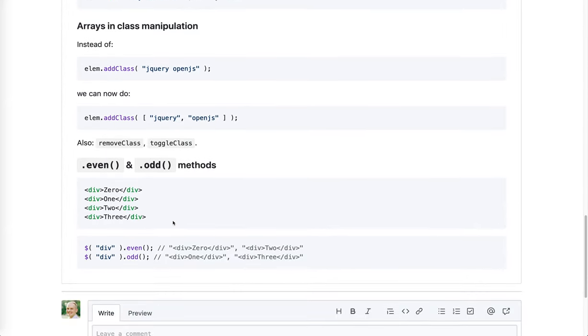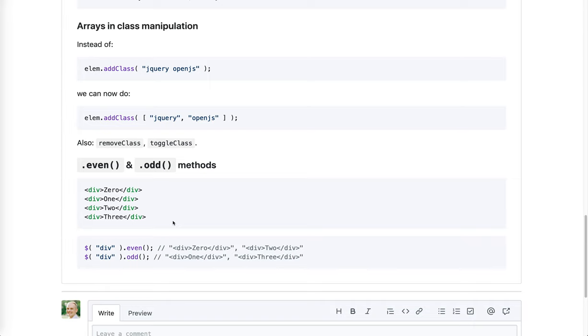And the third example are even and odd methods. They are supposed to replace even and odd pseudo classes in selectors that are deprecated, but more on that later.